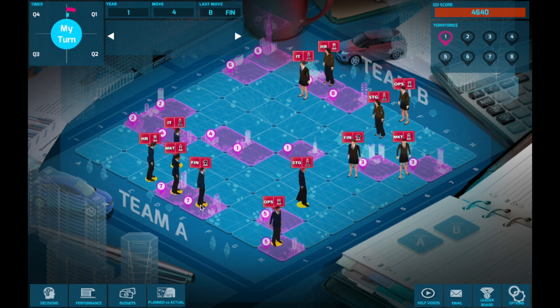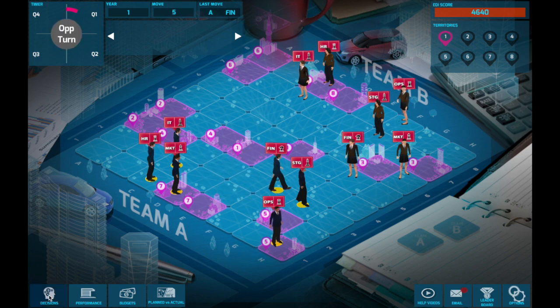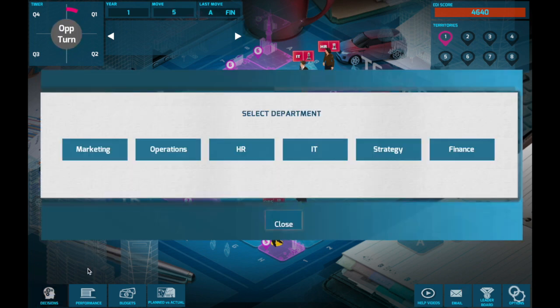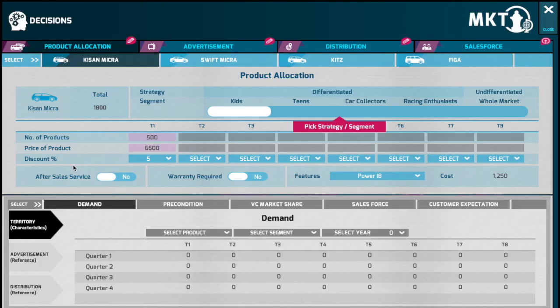Once your operations department has produced products and you have them available in your inventory, you would be in a position to start allocating the products to various territories. Note that you would be in a position to allocate products only to territories that you have already acquired. Territories you have acquired are highlighted in pink and the rest that you have not acquired are highlighted in grey.